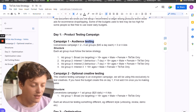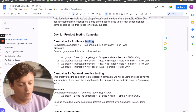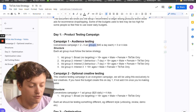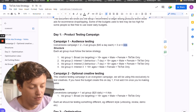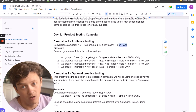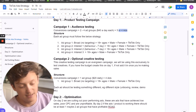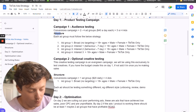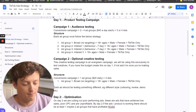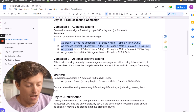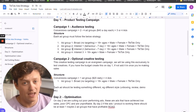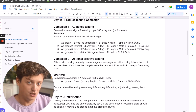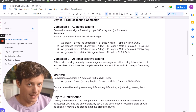So what is the audience testing campaign structure? We have a conversions campaign with two to four ad groups at $40 a day and three or four ads per ad group. We're going to have one campaign with four ad groups — this is going to be an ABO, we're not using CBO, so that one campaign will have the budget set on the ad set level.